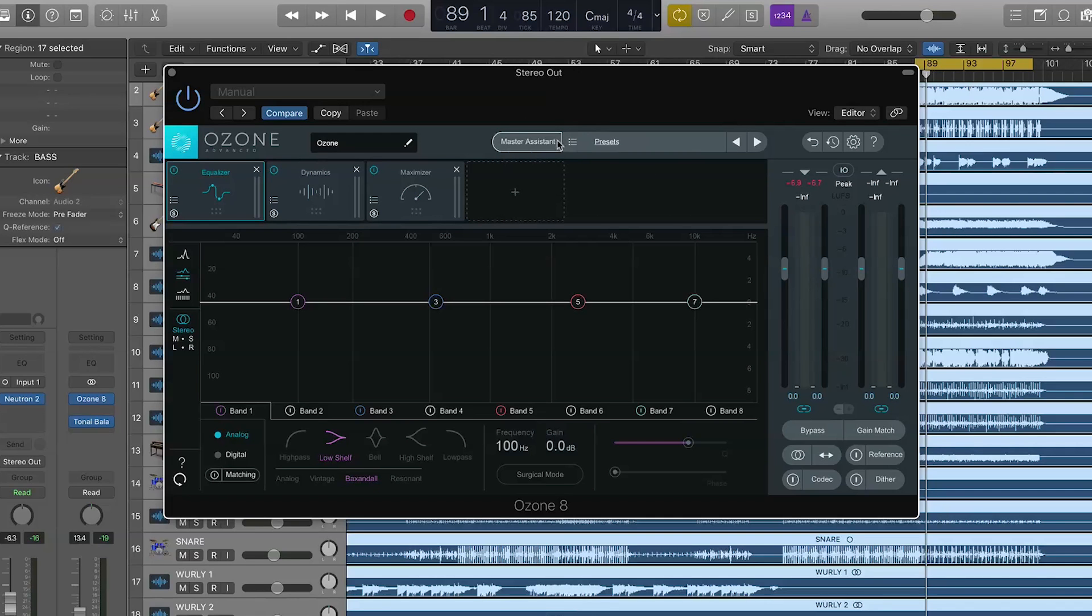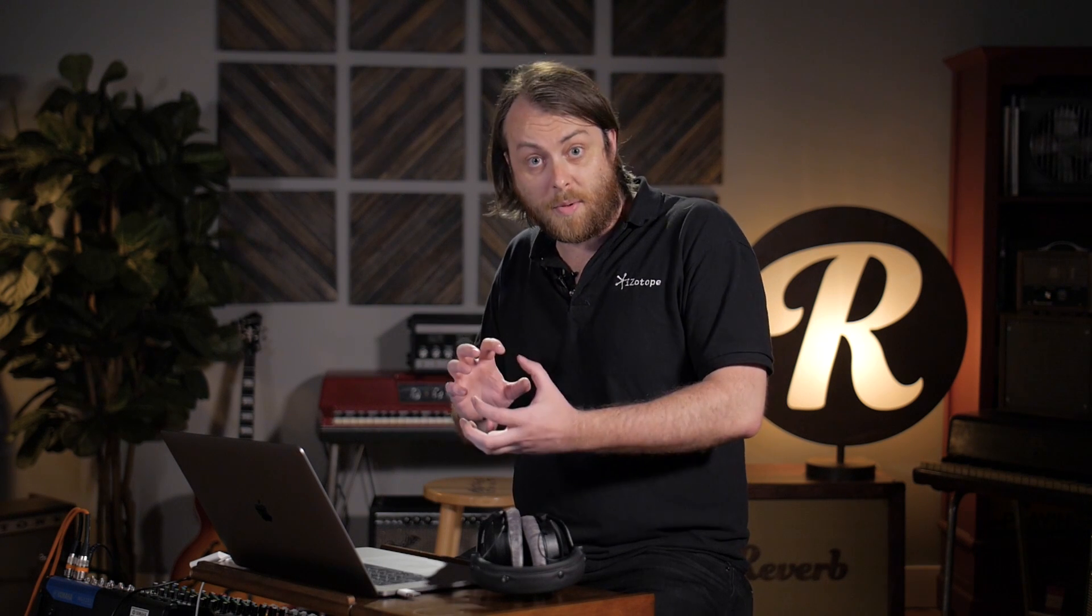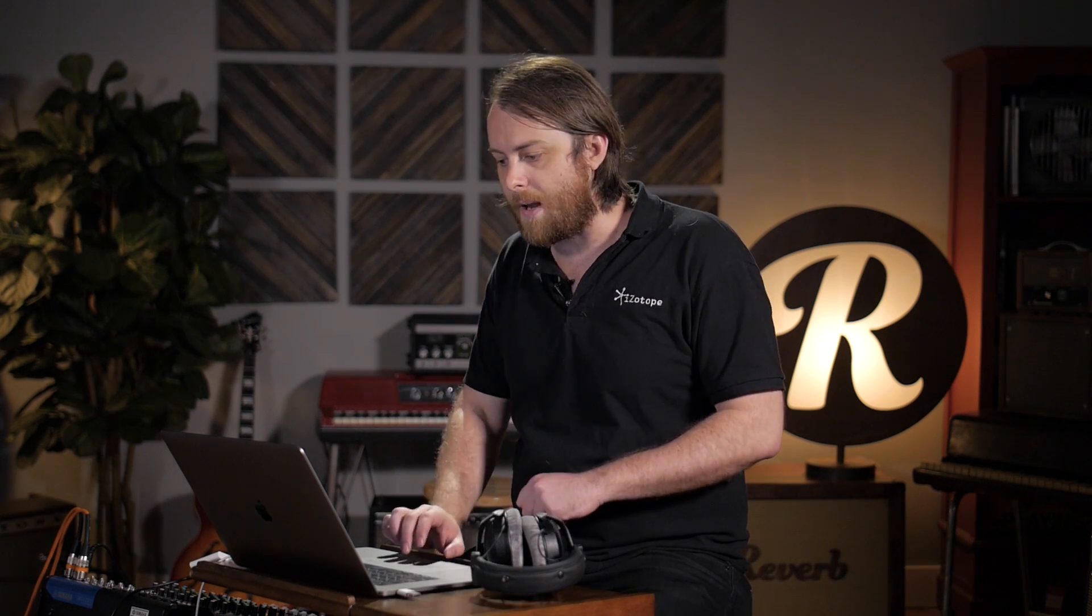And I've got a loop going here. And it's really important that if you're going to use Master Assistant, you have the part of the track looping or the part of the track that's sending information to Ozone that is the loudest in the track, because it's going to set levels for threshold and the maximizer. So you want to make sure that you are using it at the loudest part. Now, people are familiar with Track Assistant in Neutron. The same sort of technology with a bit of a twist here in Ozone 8.